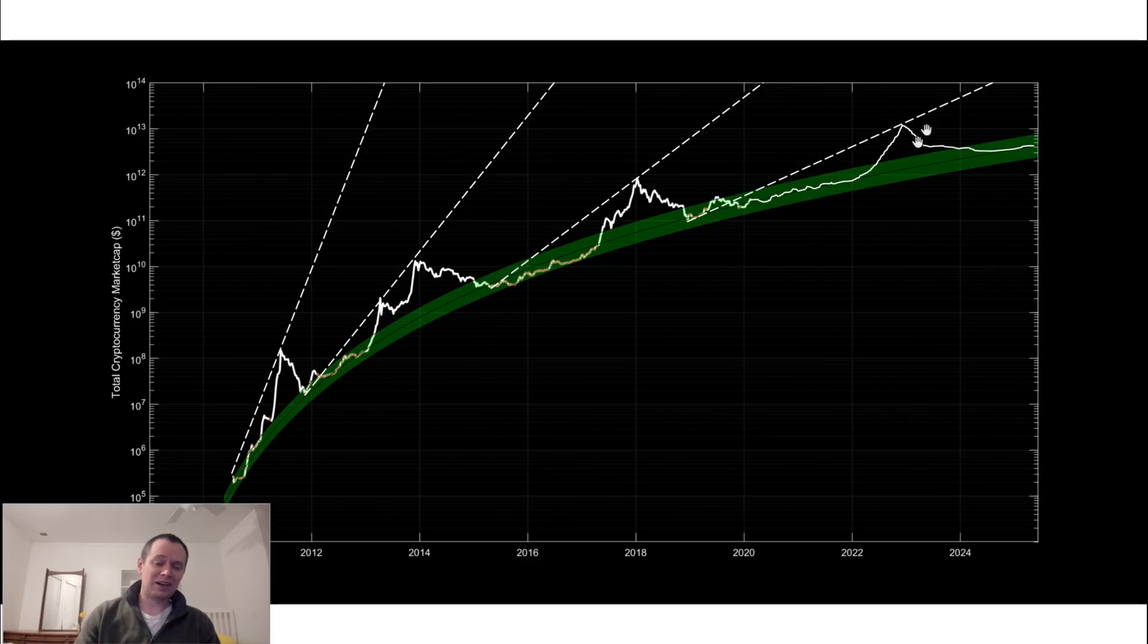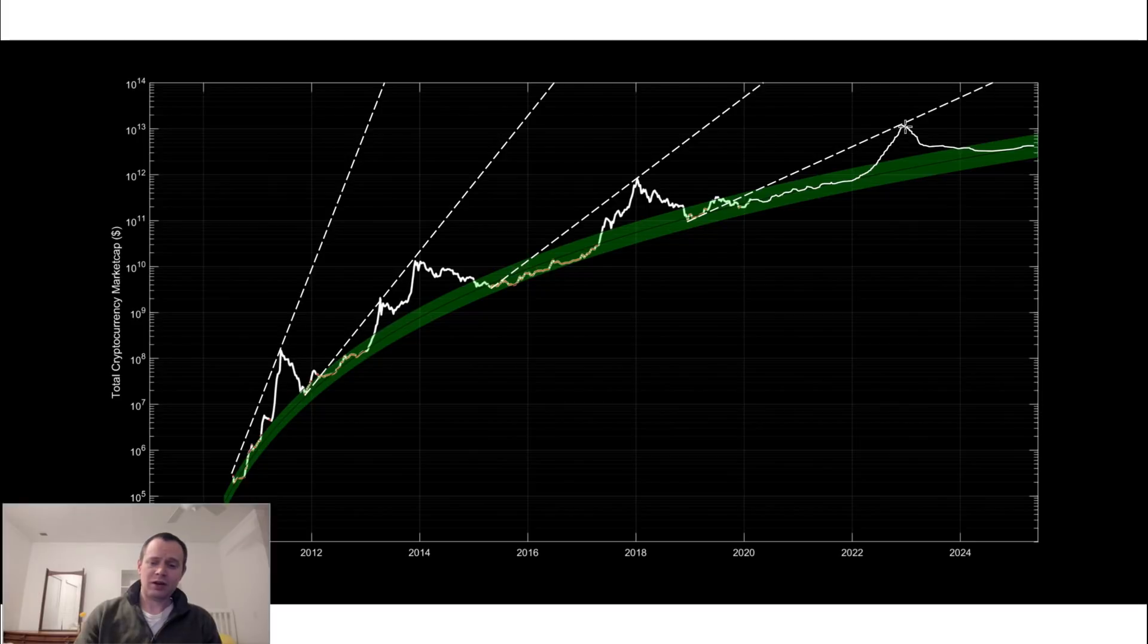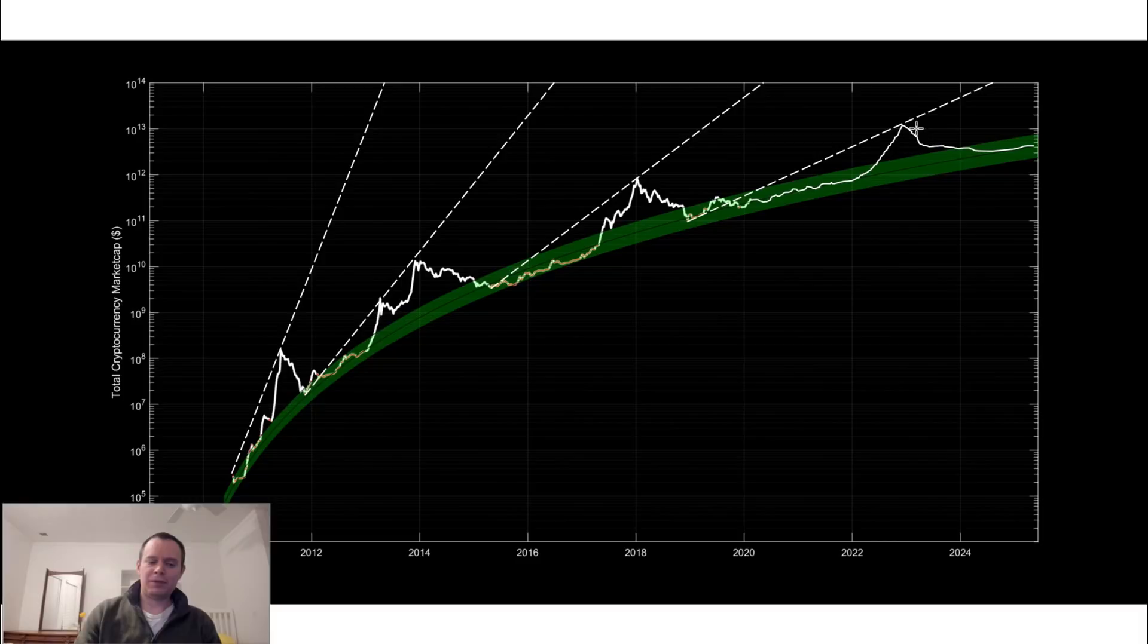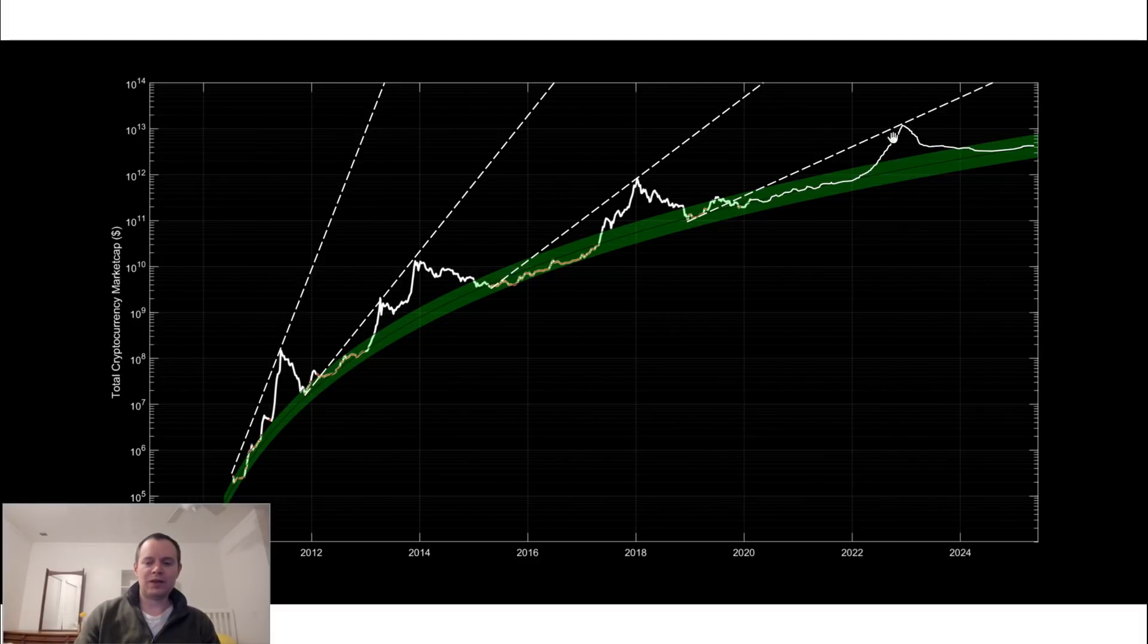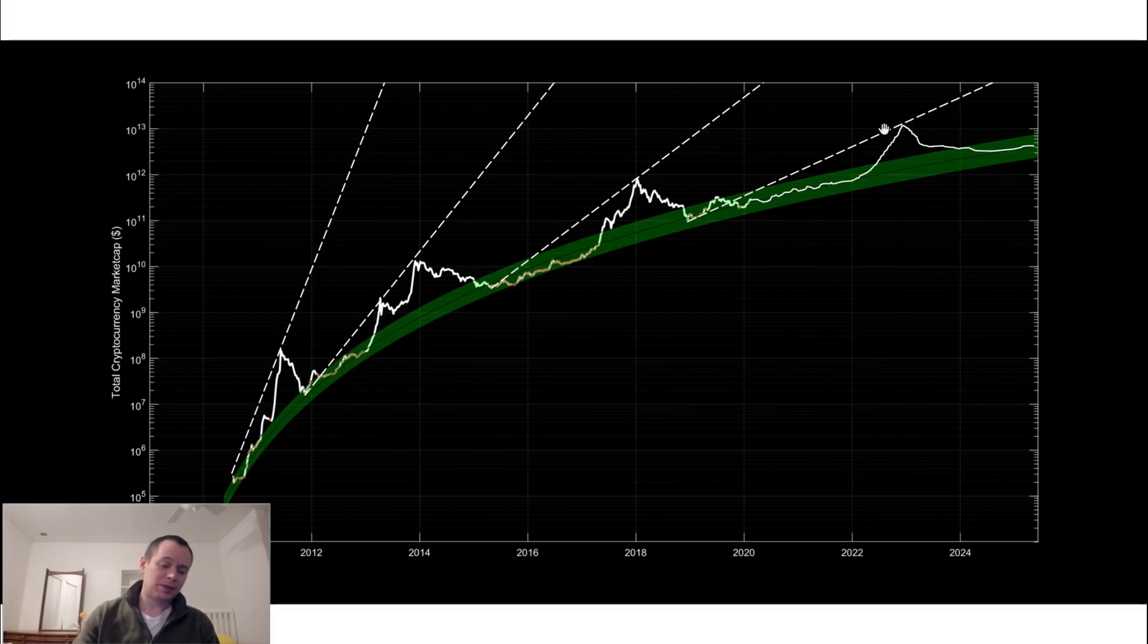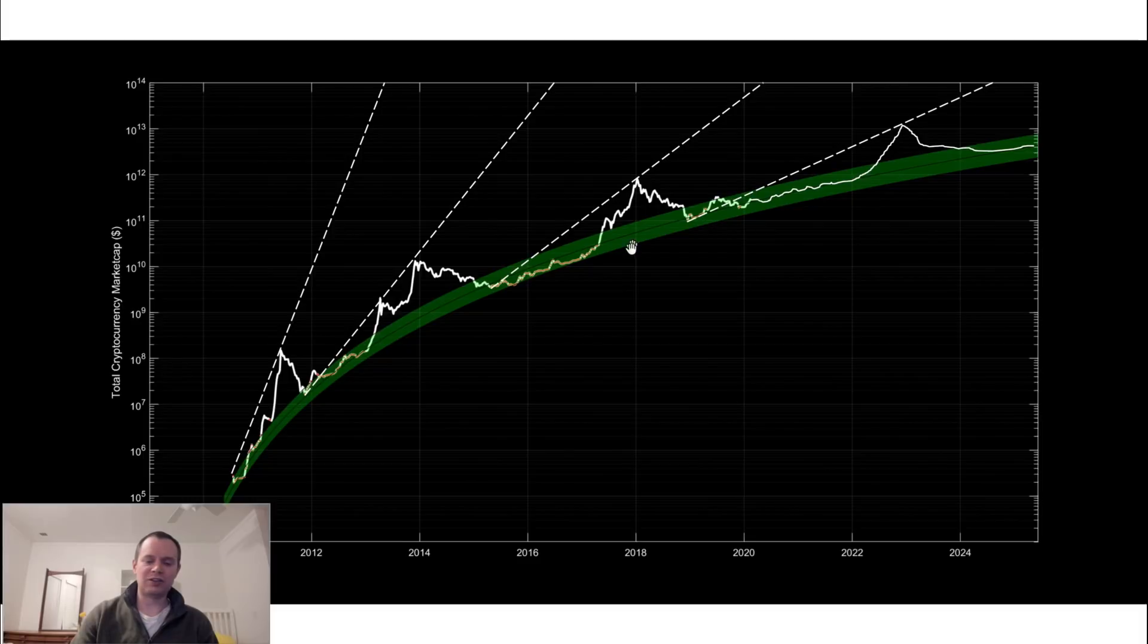My target is around ten trillion dollars or so plus or minus a couple trillion but at that point what's a couple trillion among friends. If we were to continue to move up then a potential total market cap projection would be around ten trillion dollars.